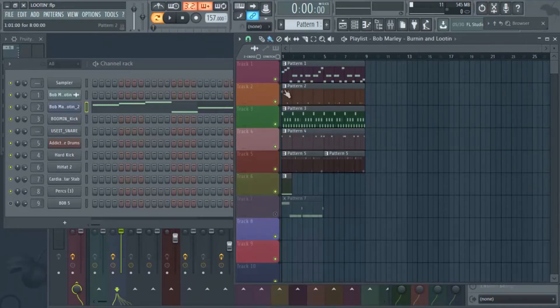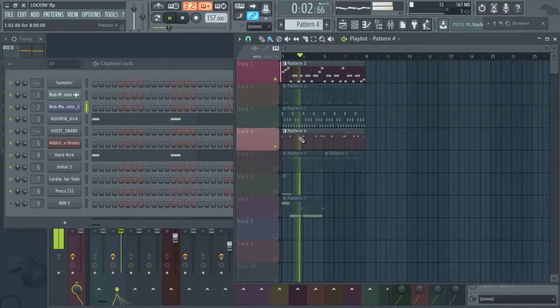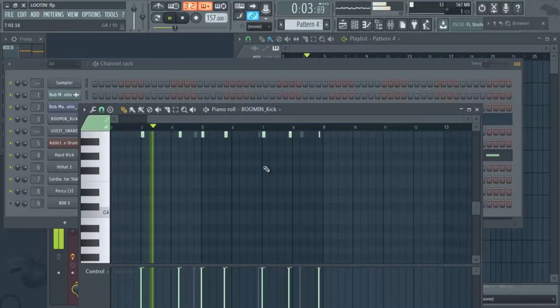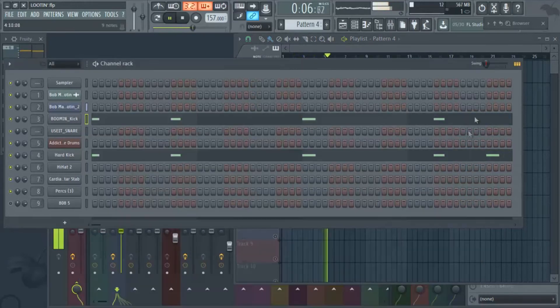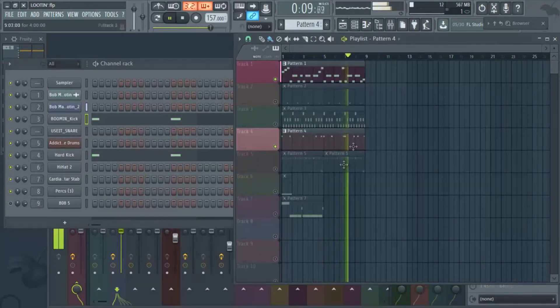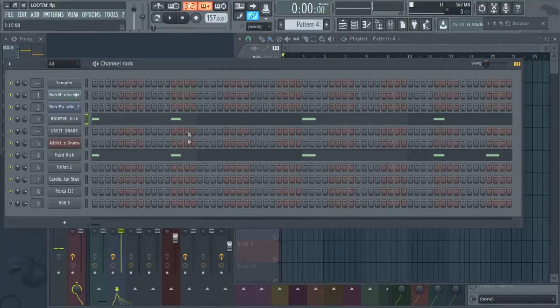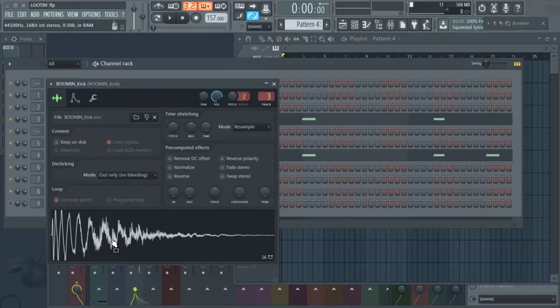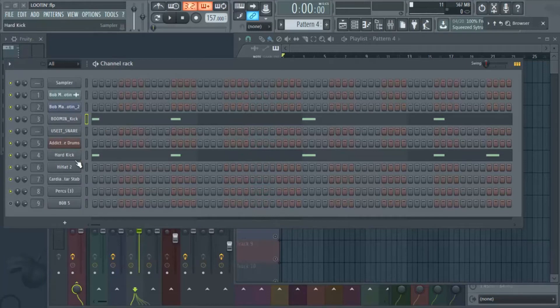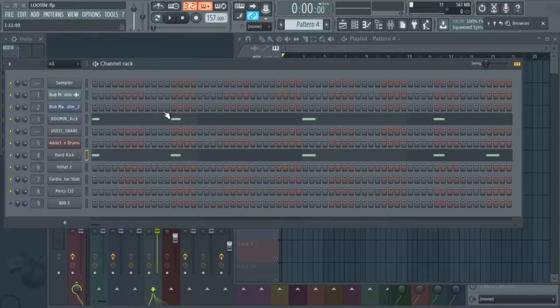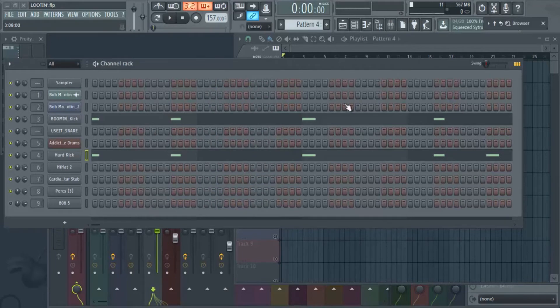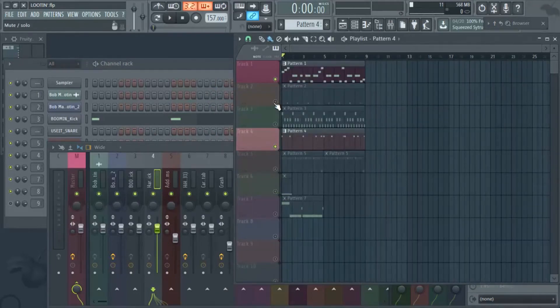So let me show you what we did. And as we always do, we always layer our kicks. We put the old Jayquan Hood Hop, those are the drums from the Jayquan Hood Hop, and then we added our own kick up under that kick just to kind of give it that punch.